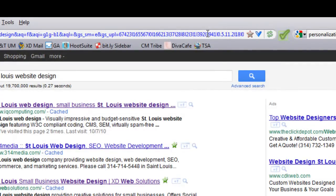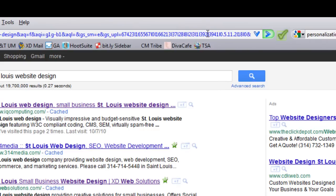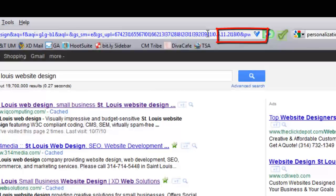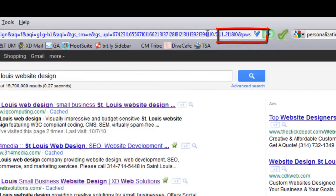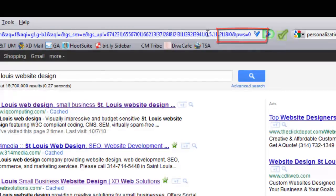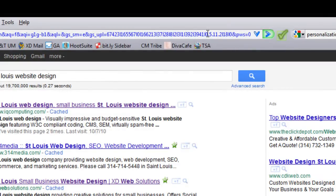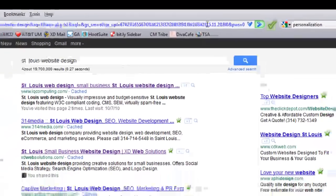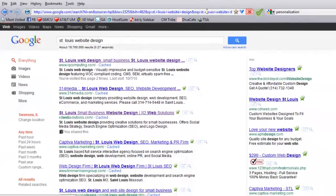And I am going to be adding in the ampersand and pws equals zero. Okay, that's the parameter that removes the personalization. Once I hit enter, we'll see the new results here.